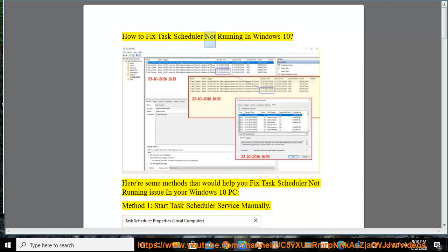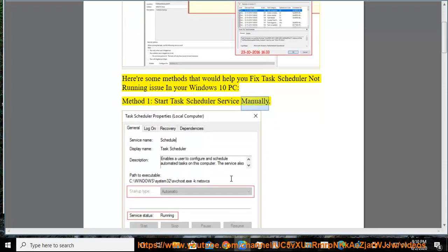How to fix task scheduler not running in Windows 10. Here are some methods that would help you fix task scheduler not running issue in your Windows 10 PC. Method 1: Start task scheduler service manually.